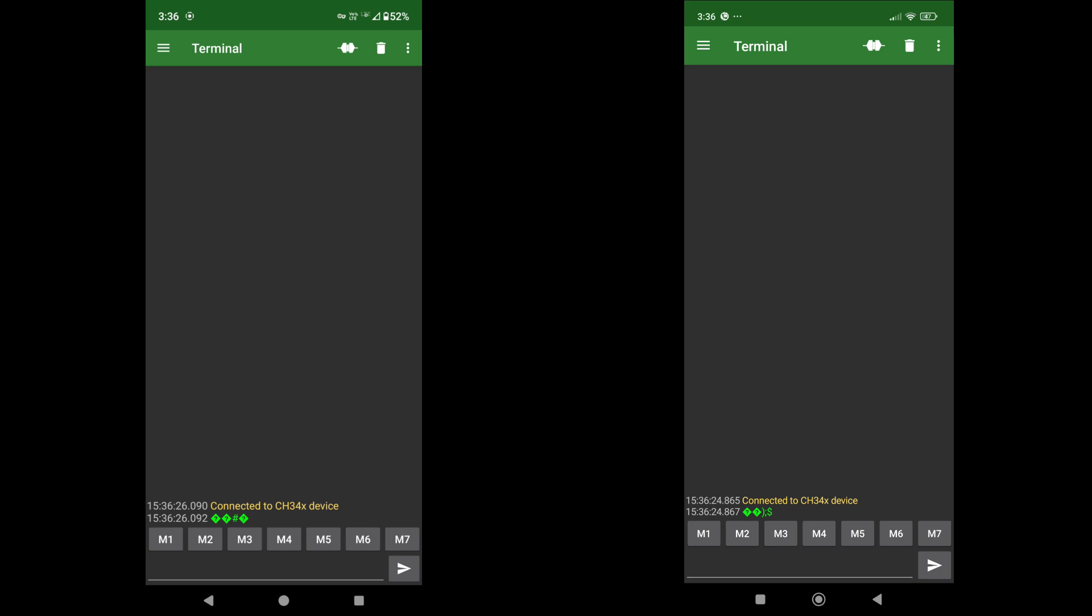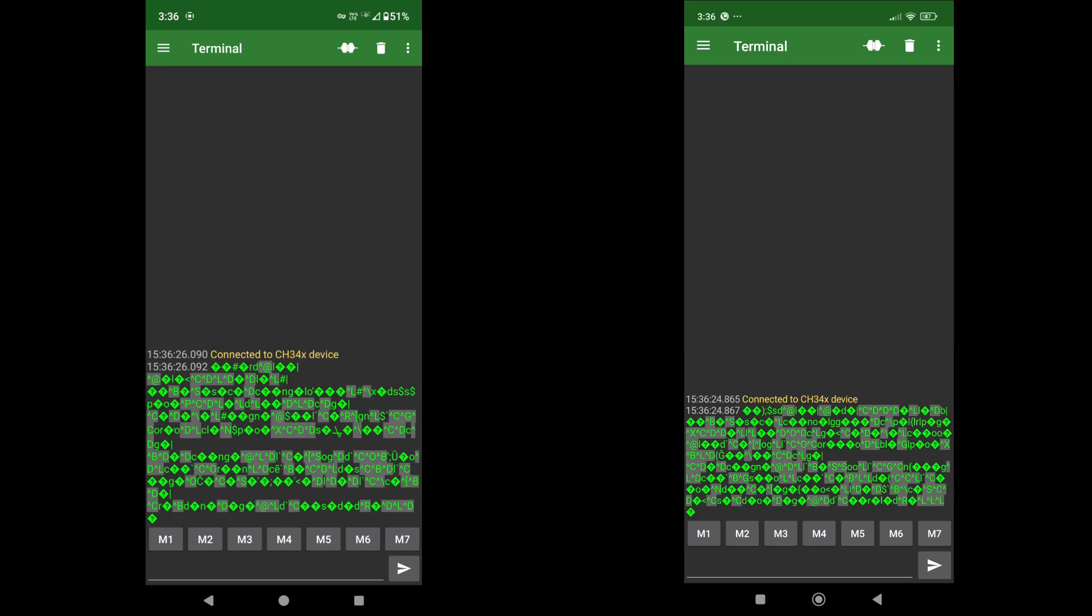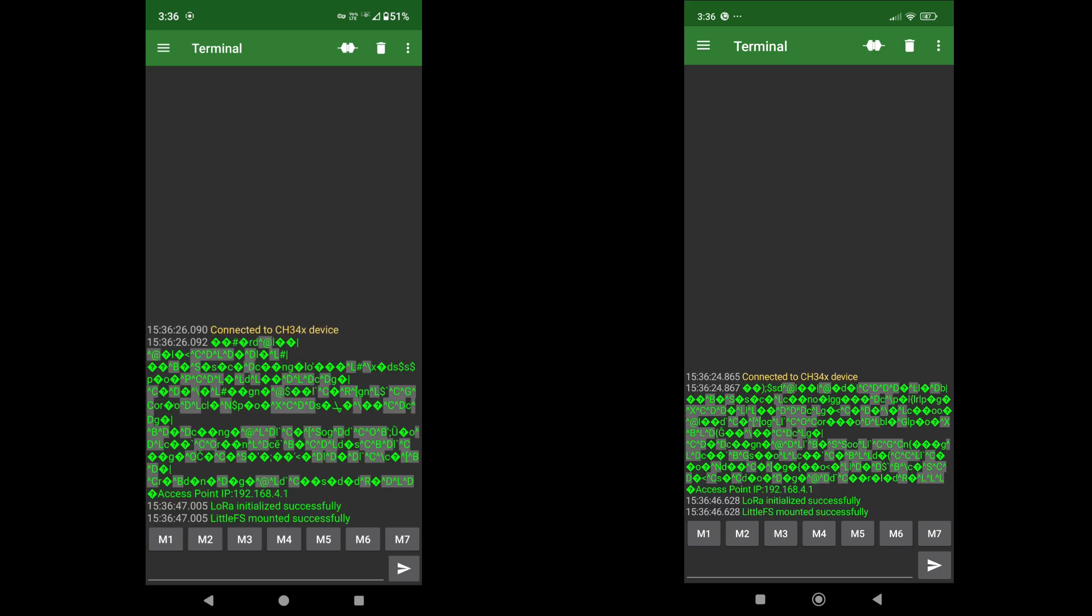You can also do one thing just to be sure if your program is loaded correctly. Hit the reset button on both the NodeMCU ESP8266 modules. And you will see LoRa initialization is successful. And some junk characters, don't worry about that.